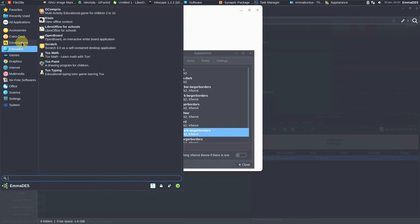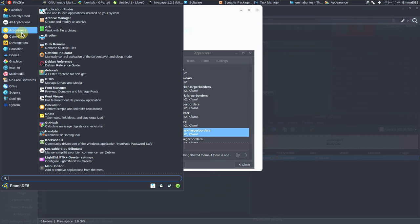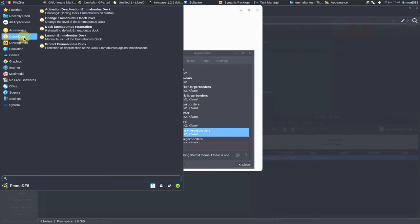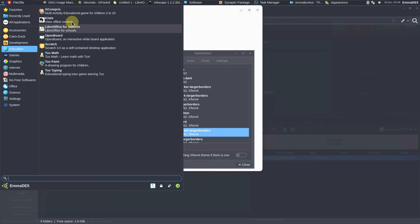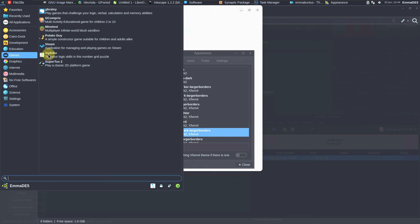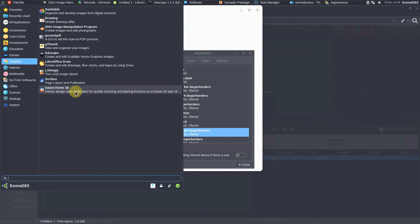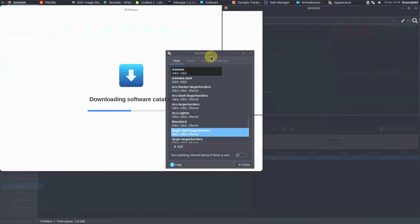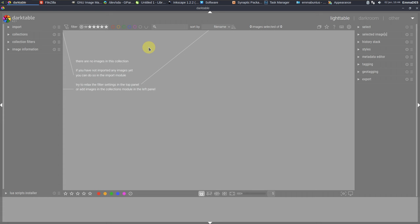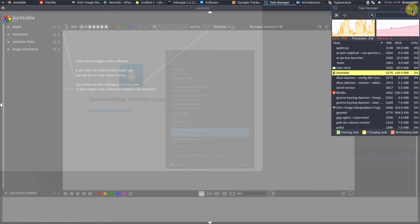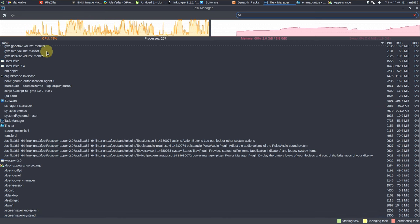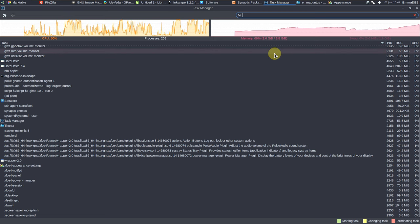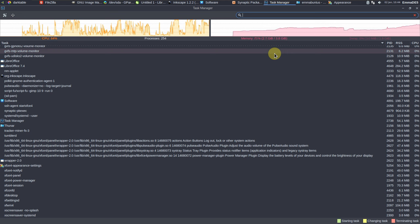Everything is opening instantly — no lag. There was a slight delay only because we opened applications all at once. Let's open darktable as well. Even with a bunch of resource-heavy apps open, the CPU went to about 80-90 percent and RAM went up to 2.6 GB — it was 1.9 GB earlier.